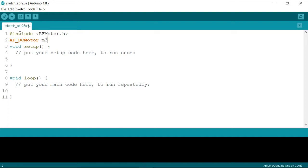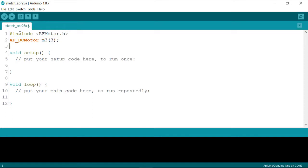I'll call this instance 'm3' for easy naming and mapping. So whenever you say 'm3.run' or 'm3.speed' you are actually controlling the properties of the M3 port on the motor shield. The number inside the parenthesis is the exact port available on the Adafruit motor shield. I'll copy this and paste it for the second motor, calling it 'm4' and mapping it to the fourth port.